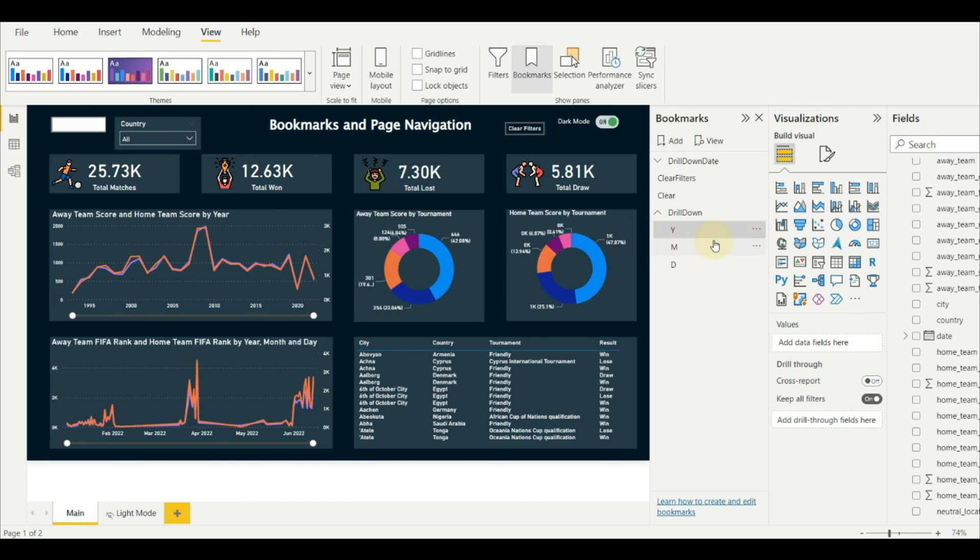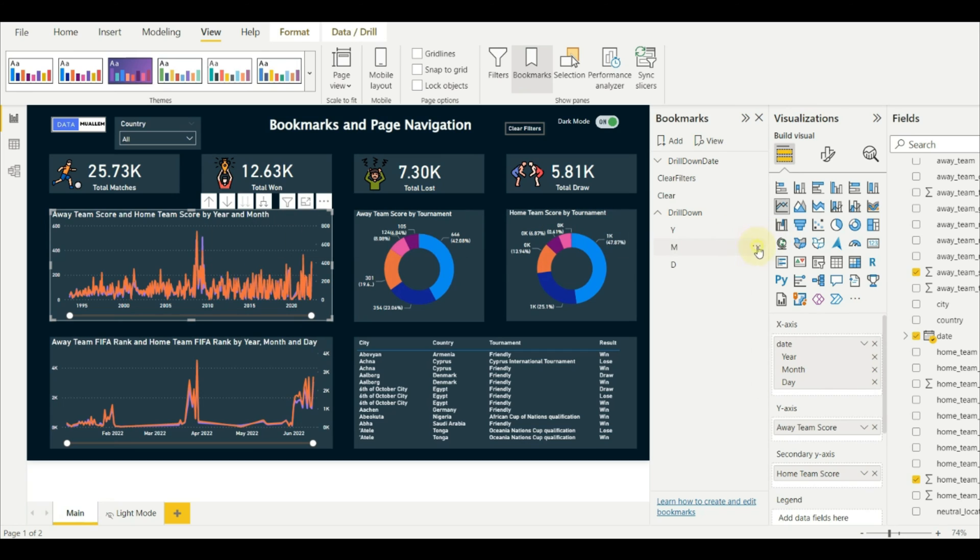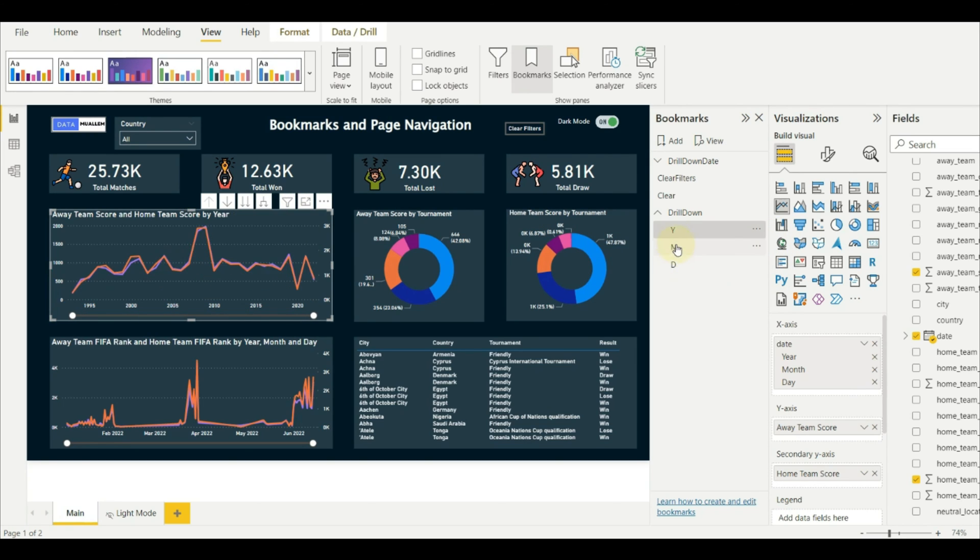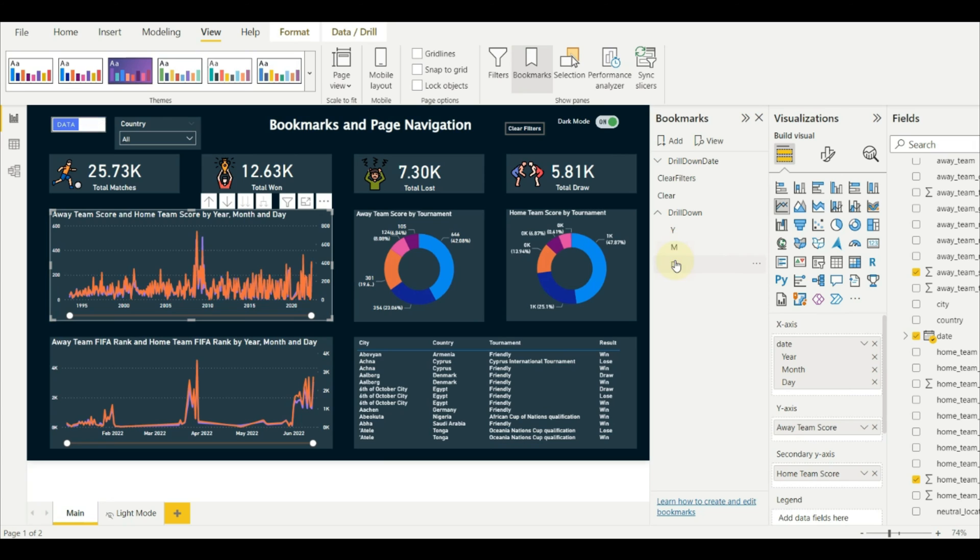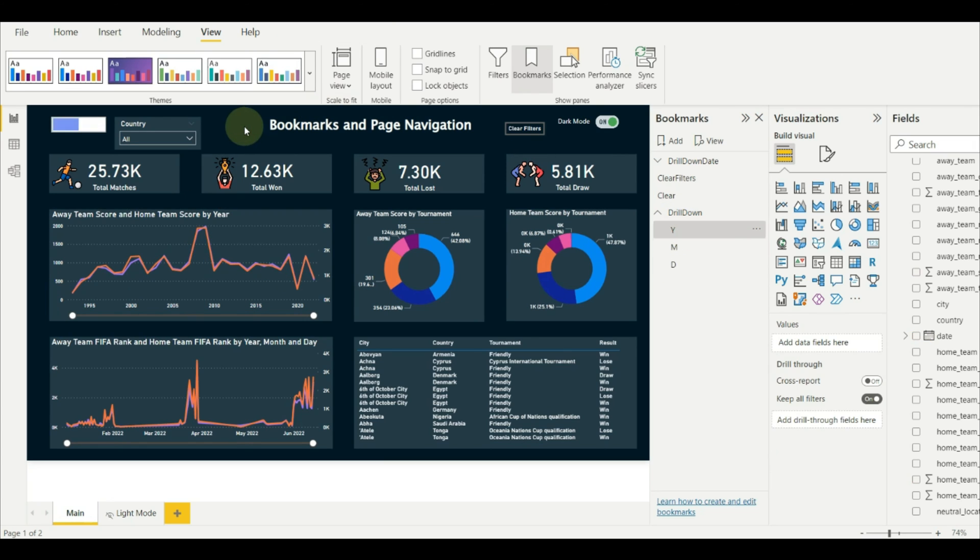Click on each drill down, like for example, drill down by month and update the month bookmark. So that each bookmark will capture its state.